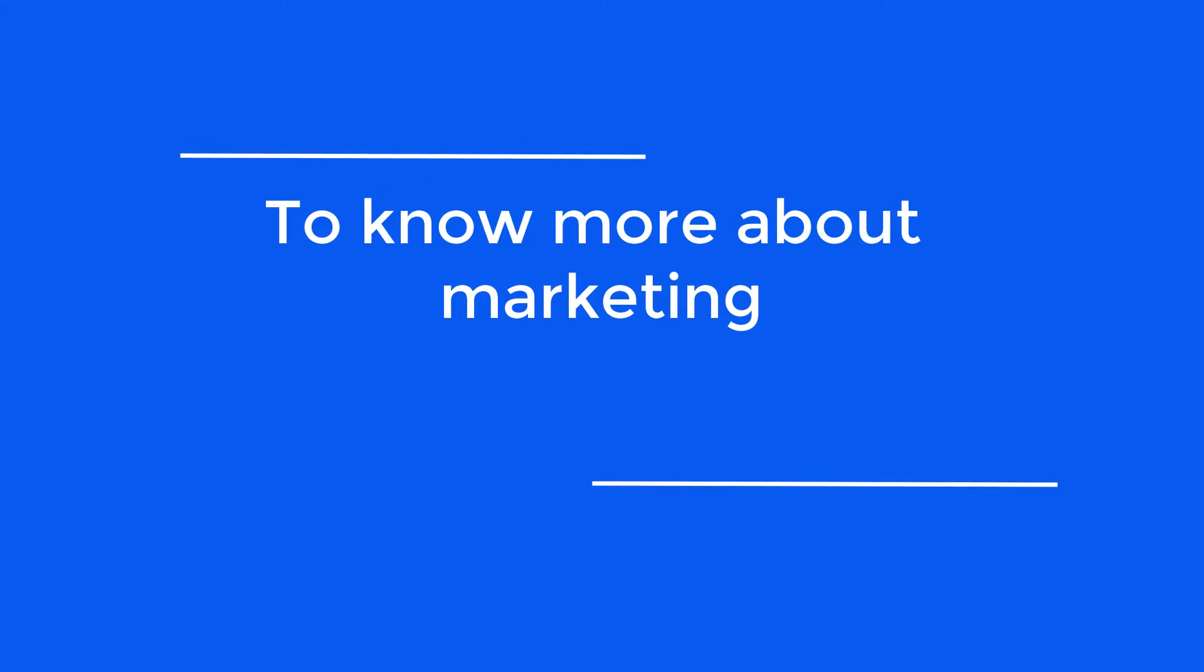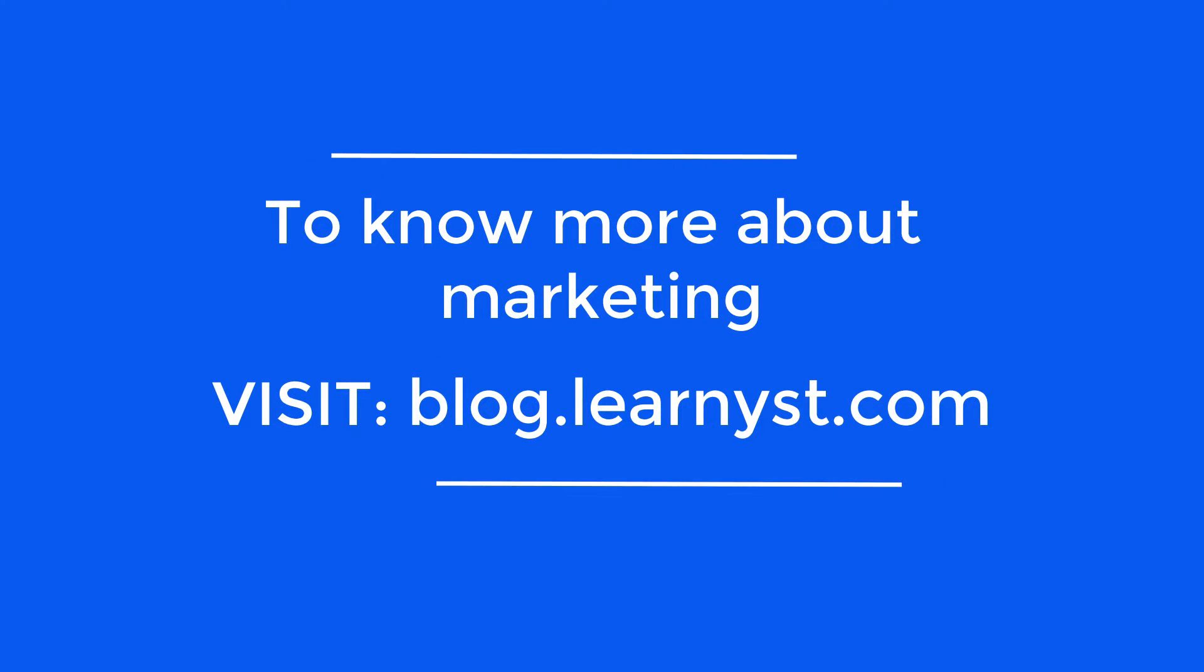To know more about marketing, please visit our blog. We have tons of information that will surely help you.